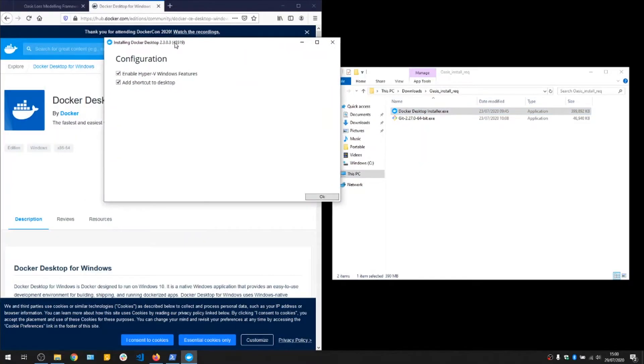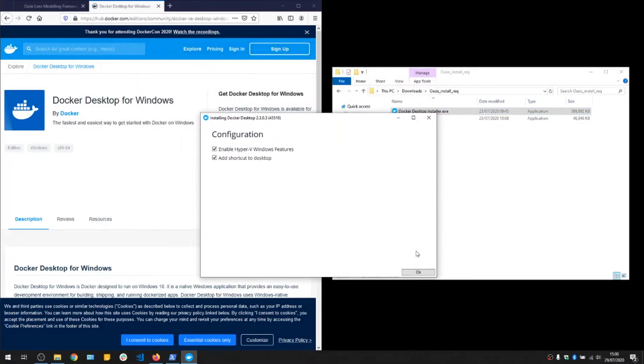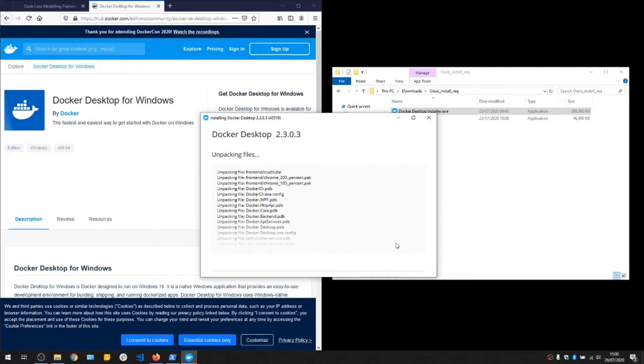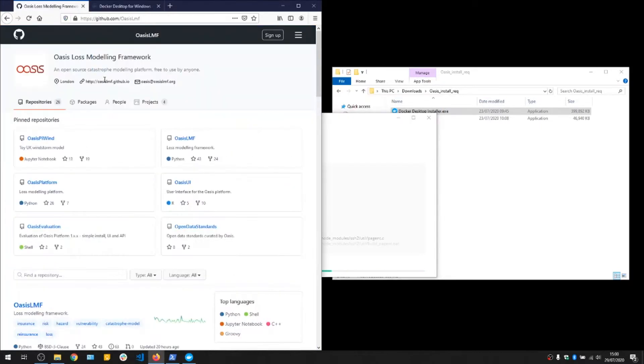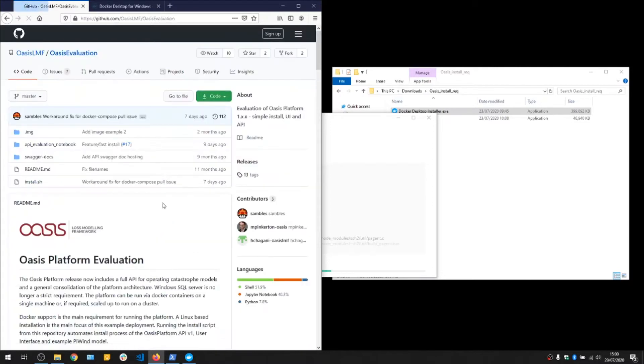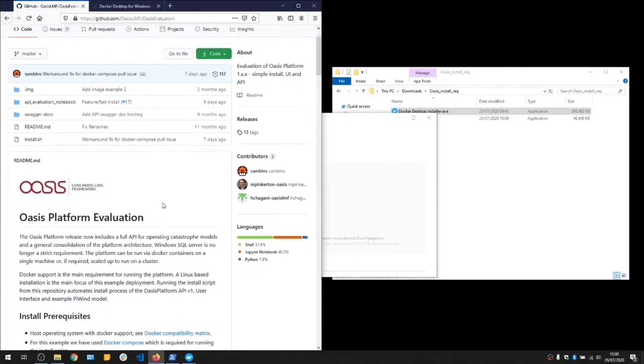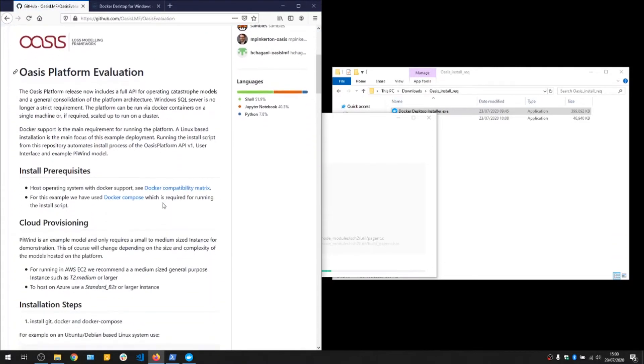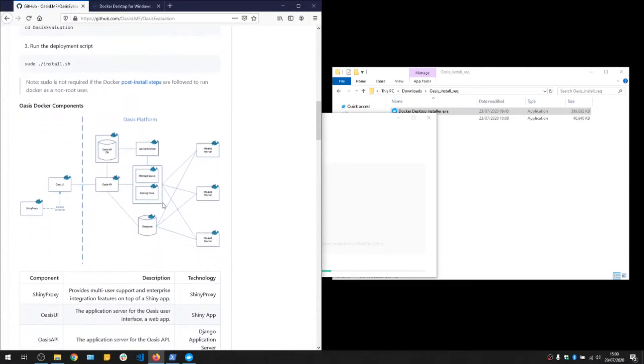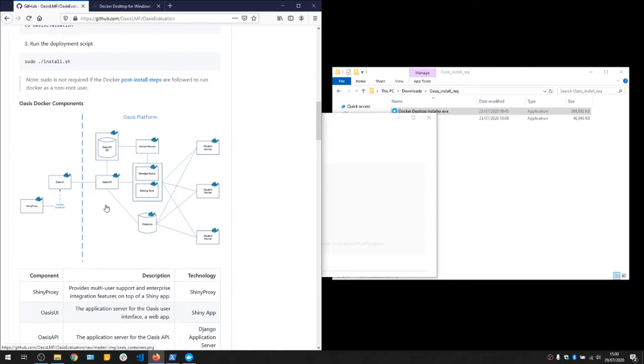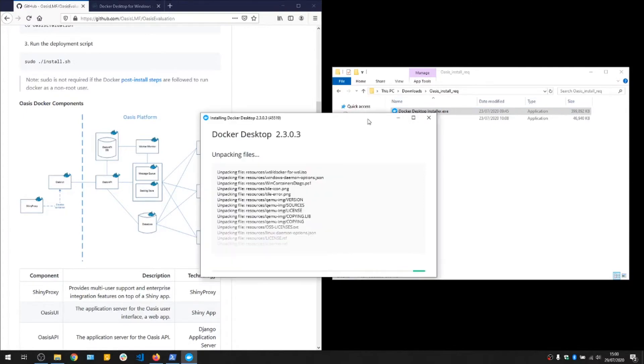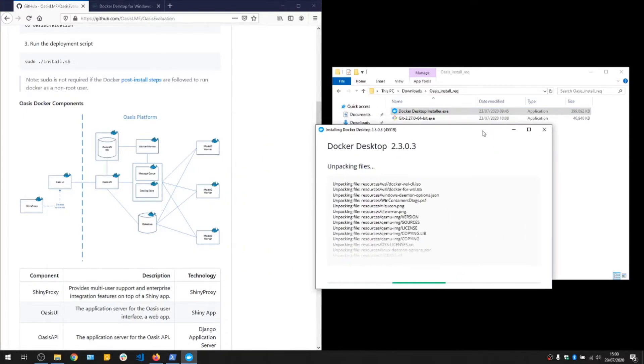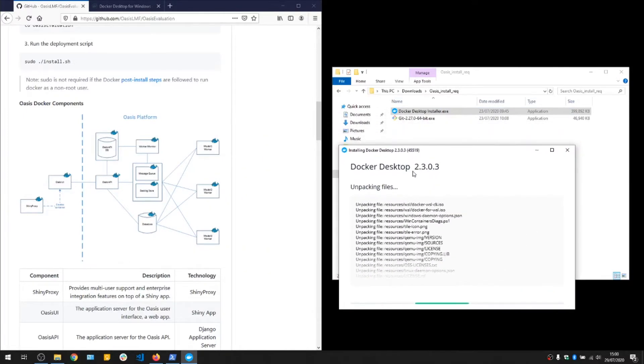So that's installing Docker, which is a lightweight virtualization system, mainly for Linux, but it also has a Windows client as well. If we look at the OASIS evaluation repository, you can see there's a diagram here of various components running in Docker. Each of these squares is a Docker container. We have one for the OASIS user interface, one for the API, several for the model execution workers which is running the insured loss analysis.